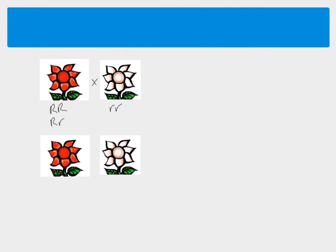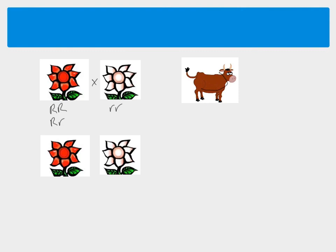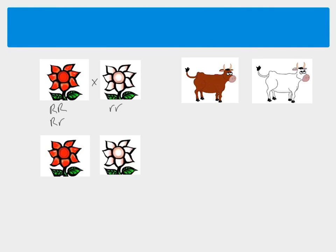Let's look at a different example which shows co-dominance. So we have a cow, now this cow, it might look brown but actually we say it's red. So it's a red colored cow and then we're going to breed this with a white cow. So again the color of their coats is coded for by a gene but this time the gene shows co-dominance.